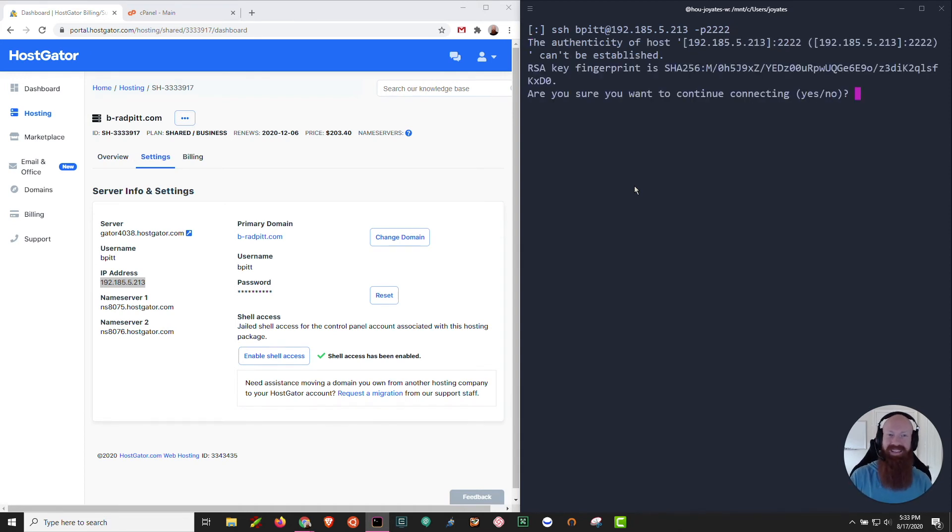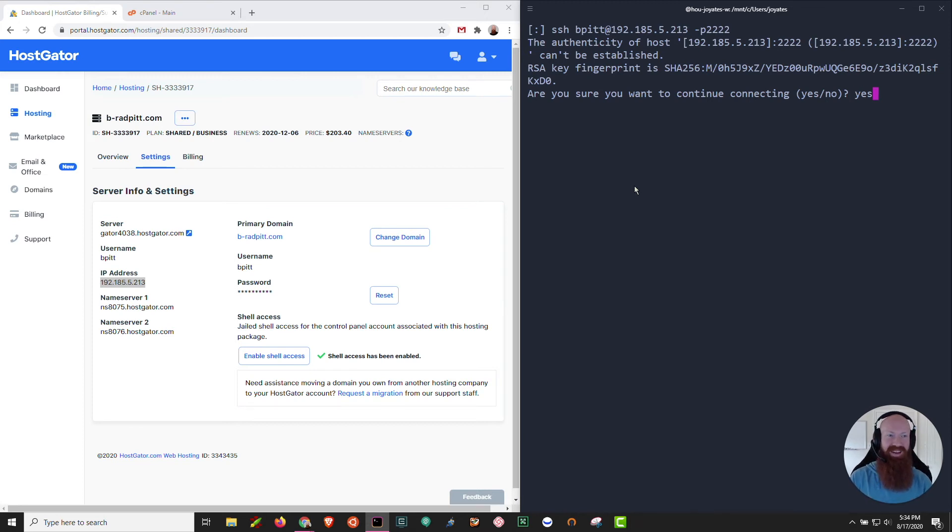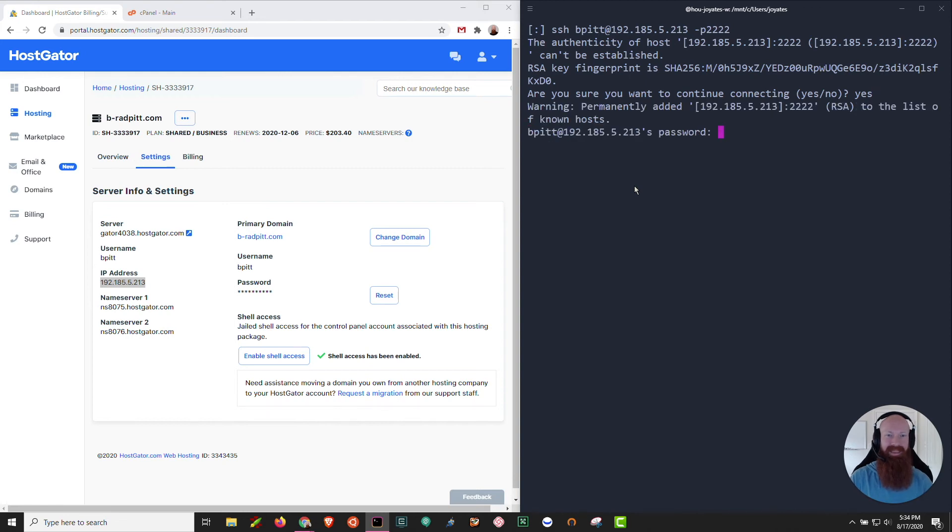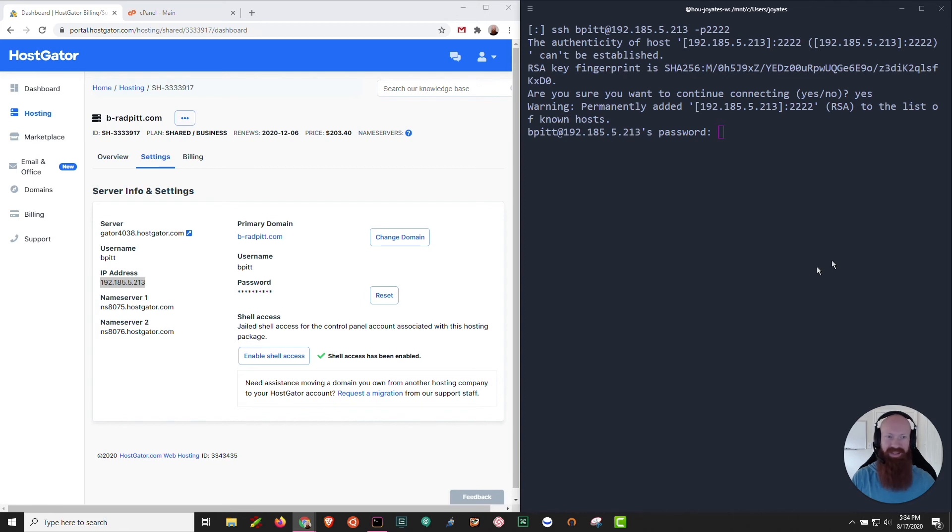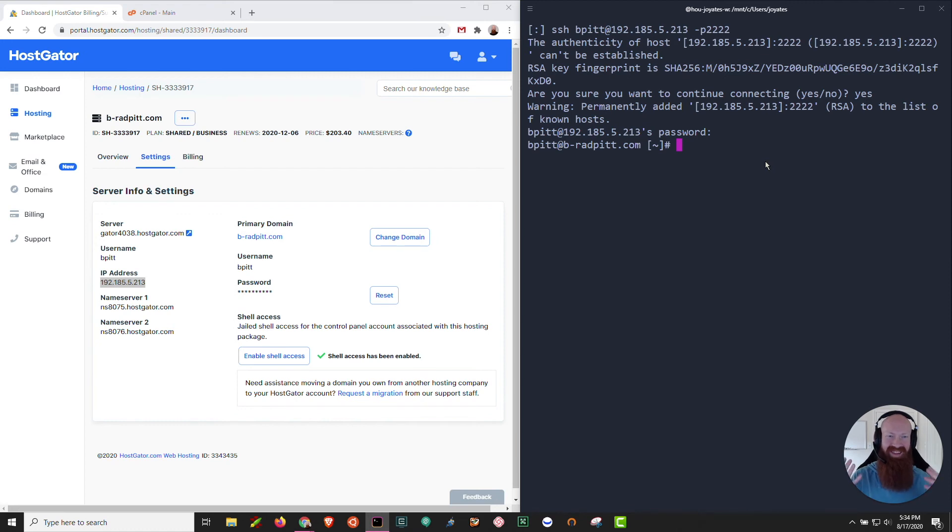You're going to likely see an authenticity prompt here. It's going to ask if you're sure you want to connect. Go ahead and type yes and then hit enter. Now it's going to prompt you for your cPanel password. So go ahead and grab that if you have it pasted somewhere. Hit enter once you have your password and then you are officially connected to SSH.